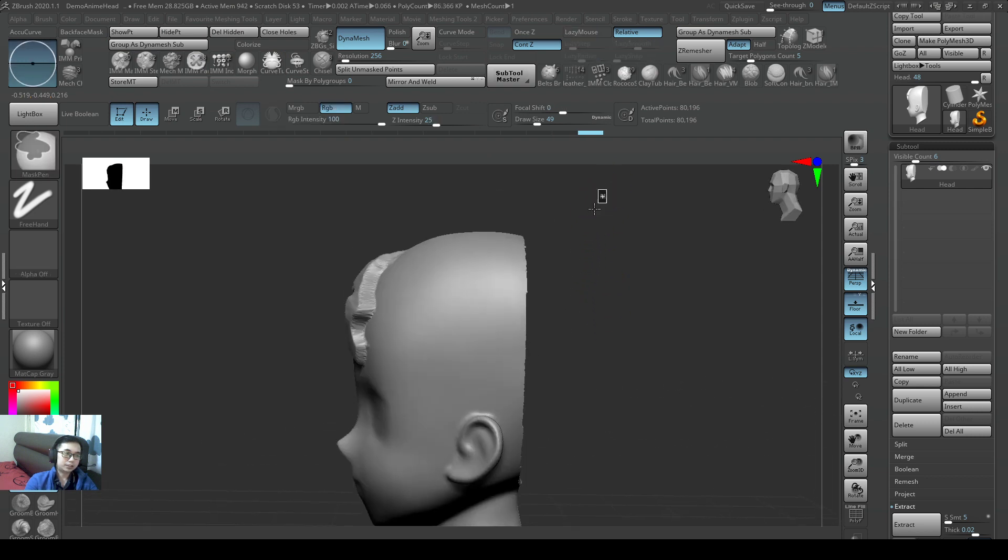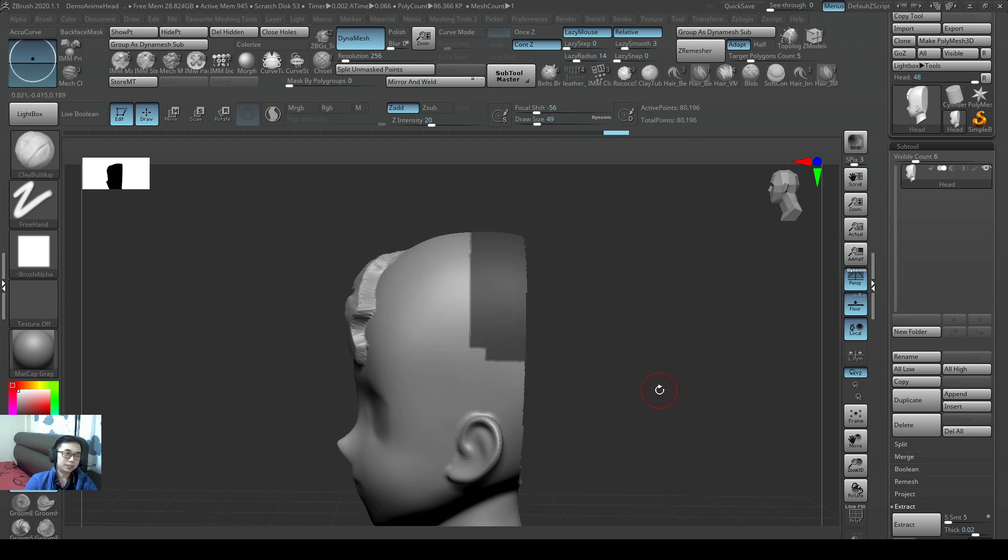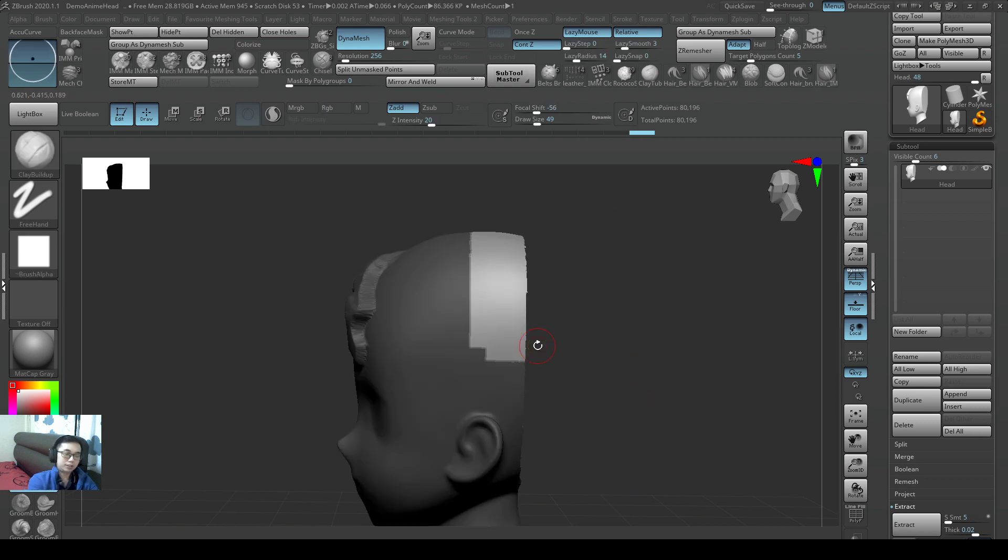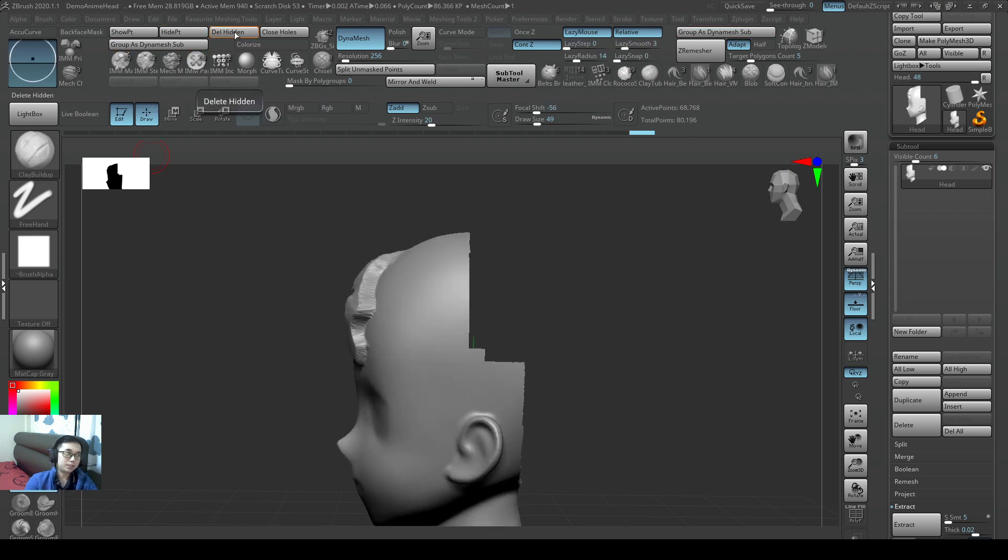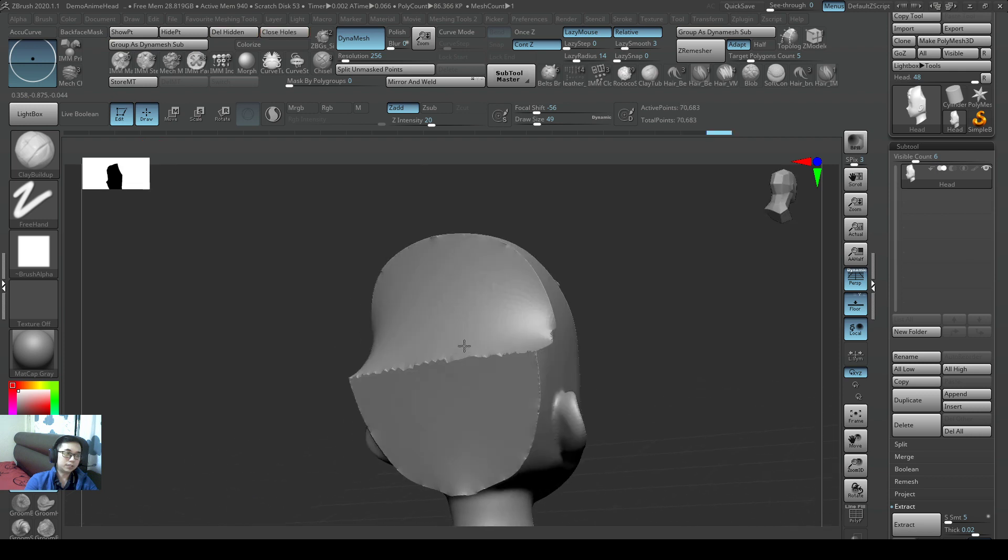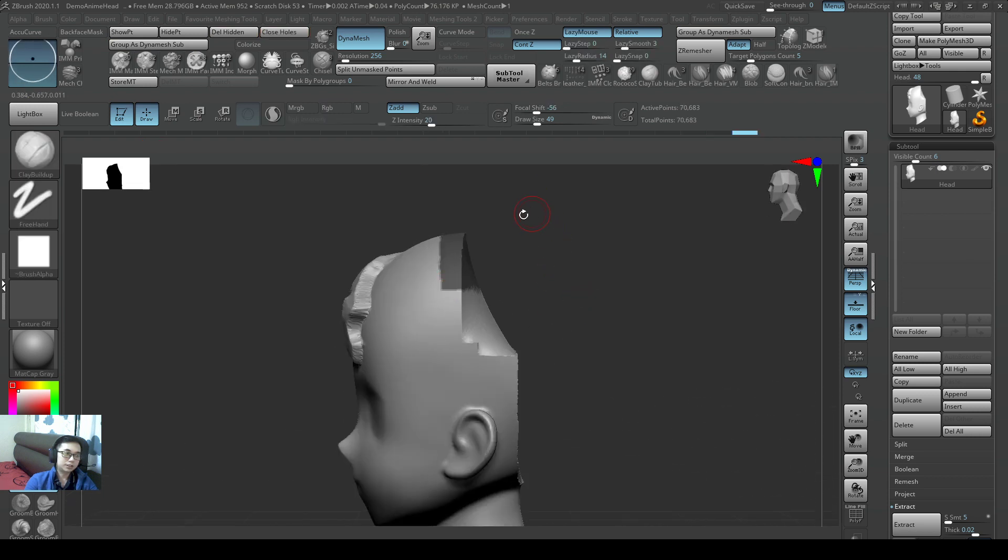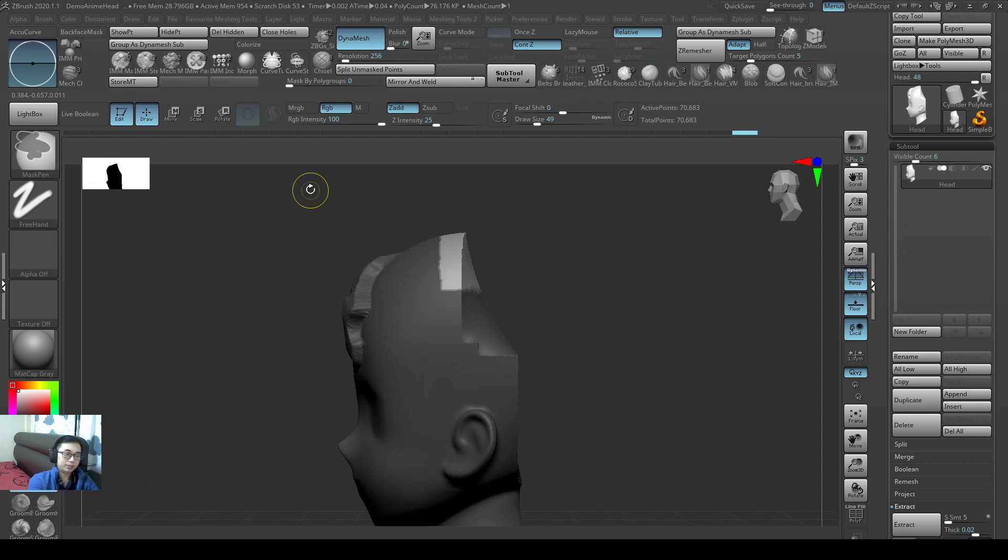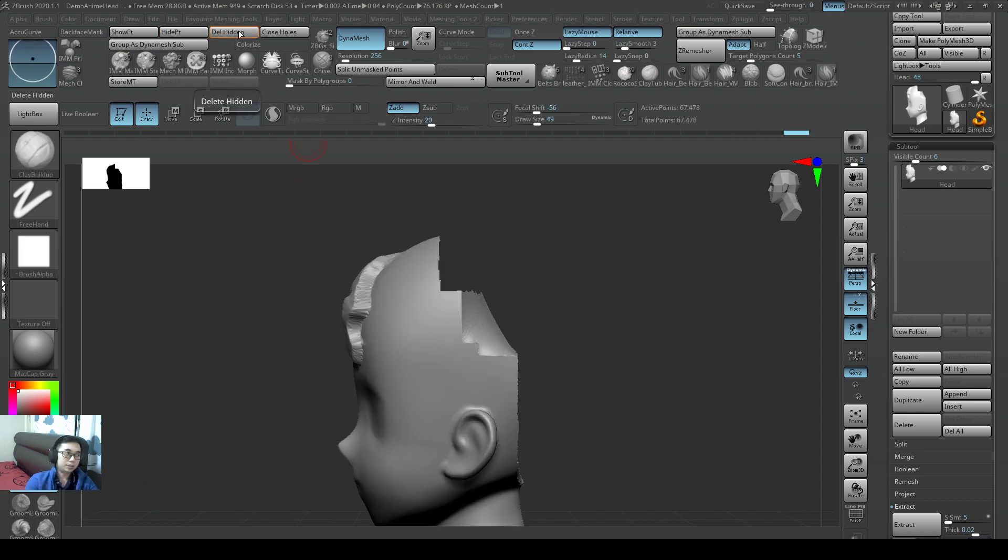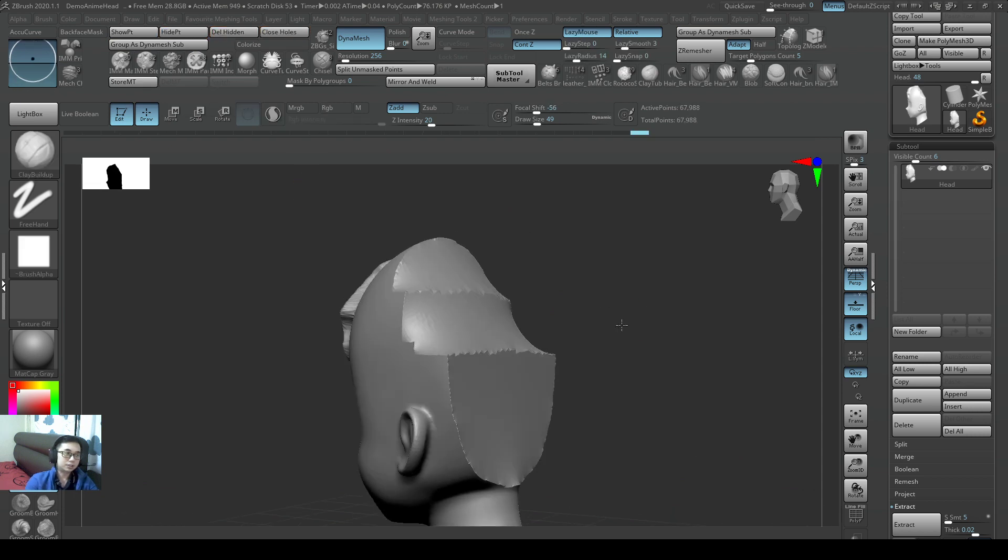So to repeat again, I can Control+select to select an area of the head, Control+I to invert it, Hide Points, Delete Hidden, Close Holes, and then it'll be flat again. Control+drag, Control+I, Hide Points, Delete Hidden, Close Holes.